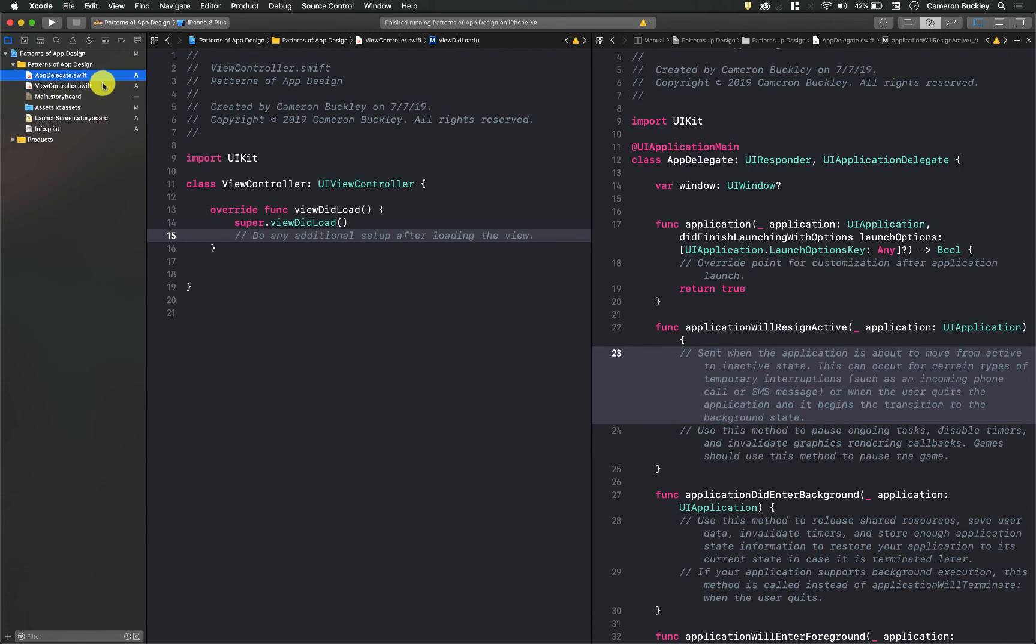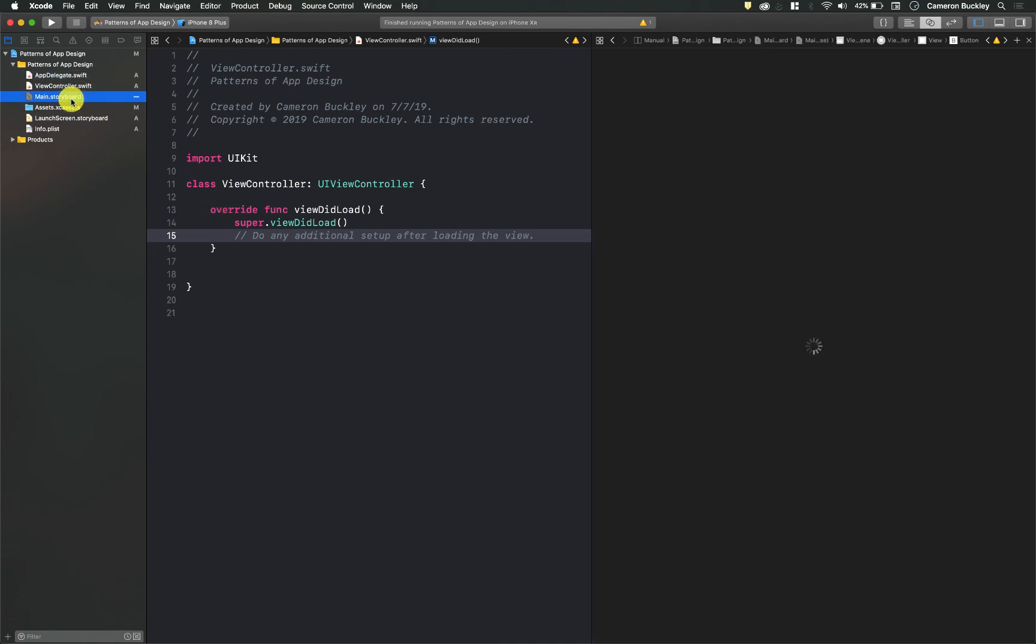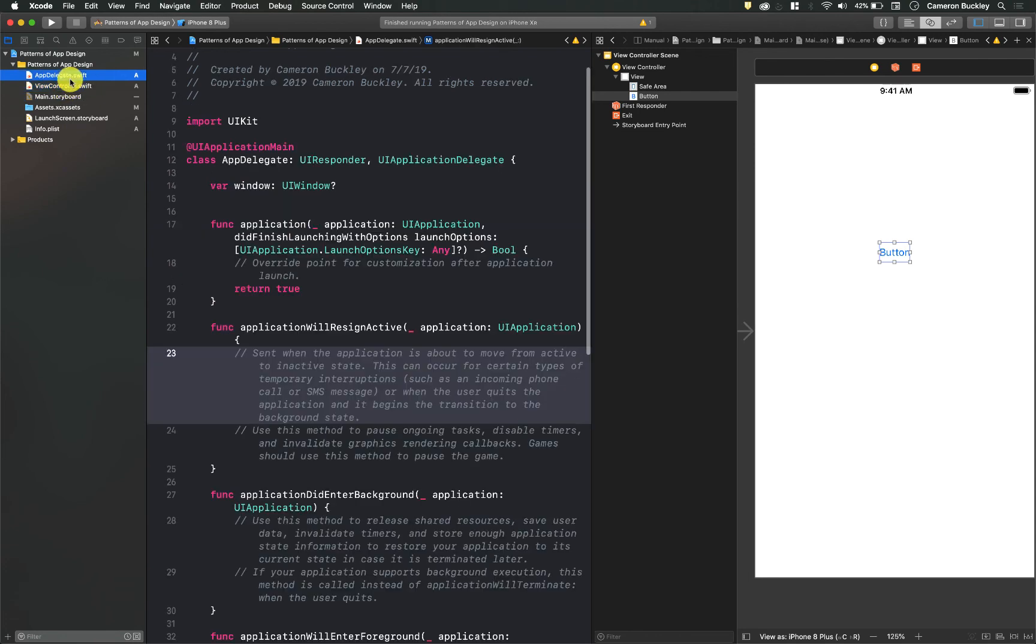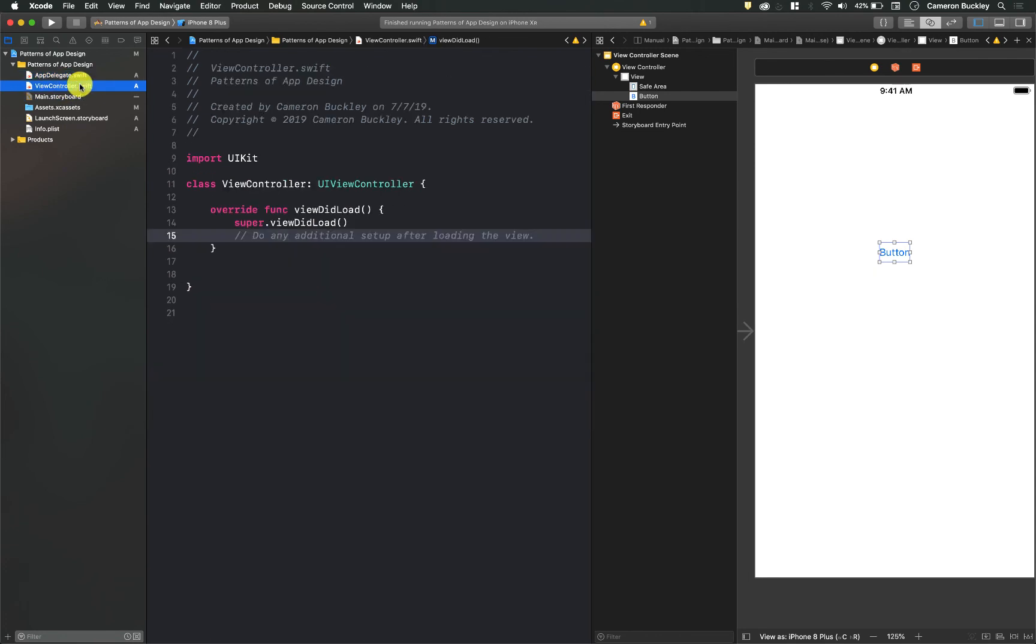So I can open up my main.storyboard, and then whatever I select normally with my left click will open up on the left hand side. So if I want to open up my assets panel, and let's say I want to open up my launch screen.storyboard, I just hold down option and click and it's going to open it in the right hand side.